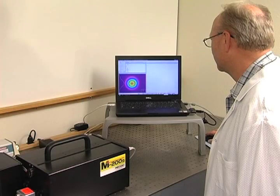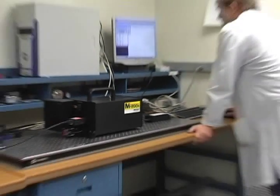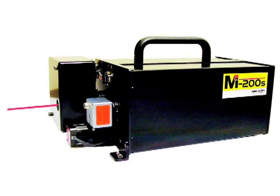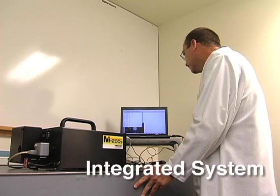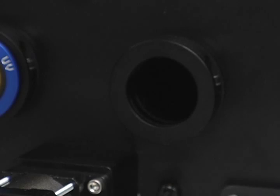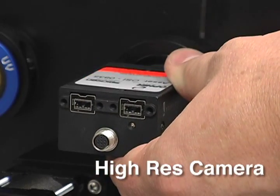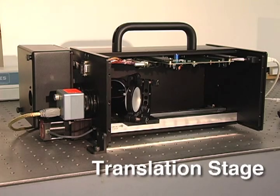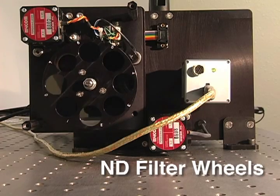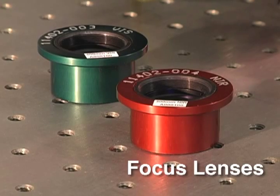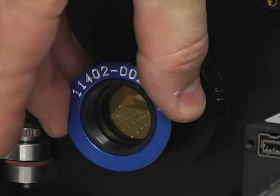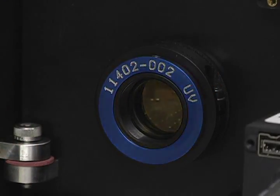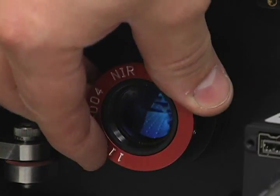Performing an M-squared measurement with an Ophir Spiricon beam propagation analyzer such as the M-squared 200 and M-squared 200S is quite simple. The systems are completely integrated, consisting of a high-resolution camera, automated optical train with translation stage, two automated ND filter wheels, and distortion-free focusing lenses. The focusing lenses are interchangeable, allowing the user to change wavelength regions without disassembling the system.